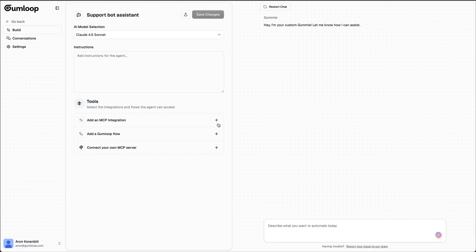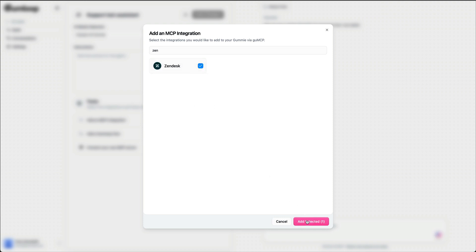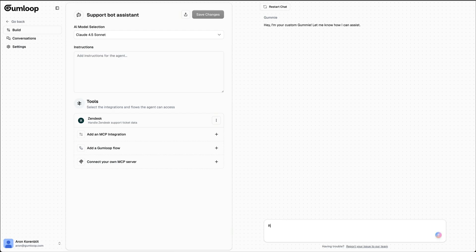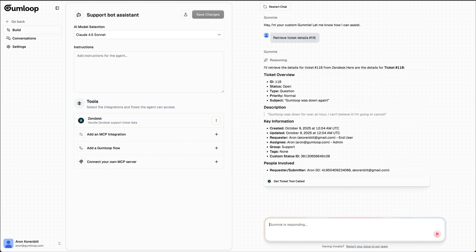The starting point is Zendesk, so I'll add that as a tool. Let's test it out by saying return details for a specific ticket, and we see it retrieves all of its details. The way I want this flow to work is that this gummy should validate the ticket we're talking about to make sure we're on the same page that we're assessing the right ticket.